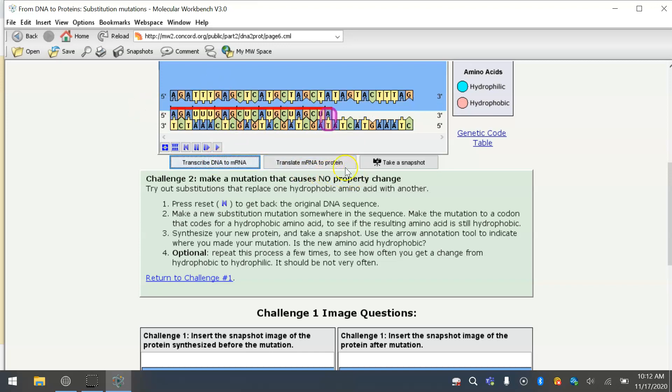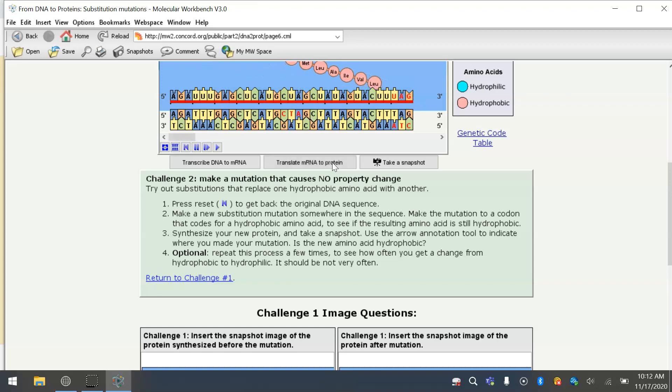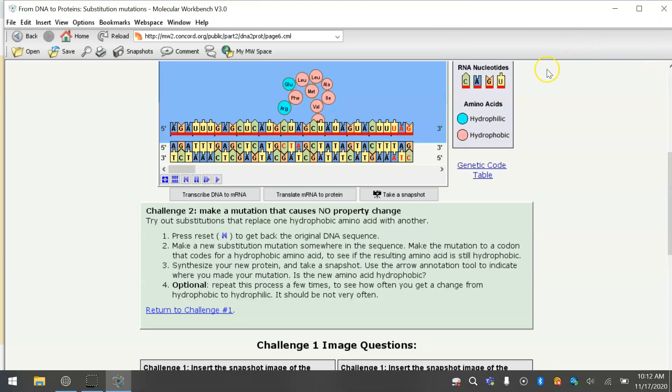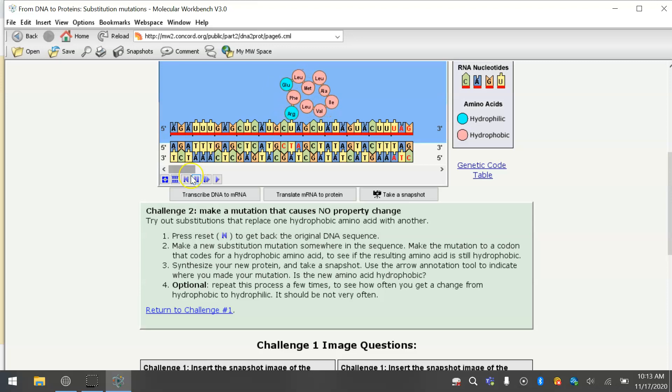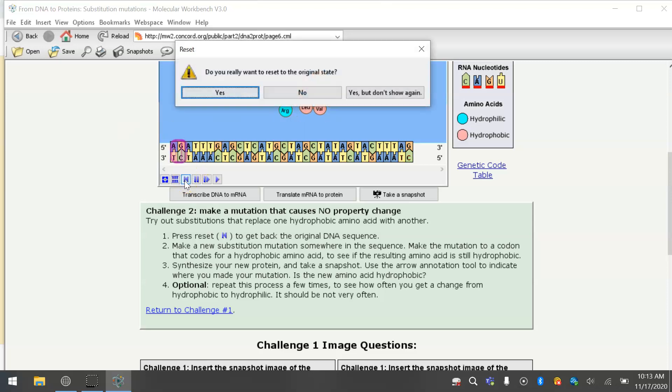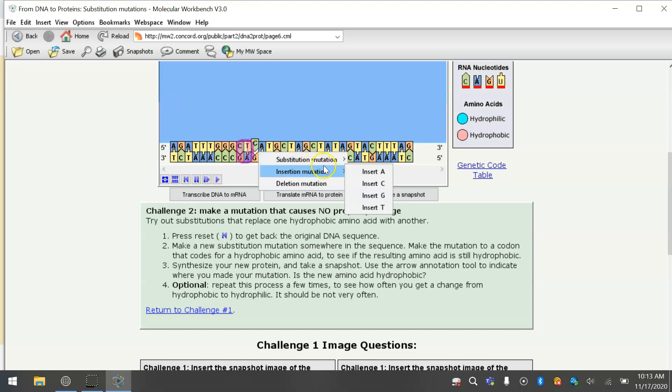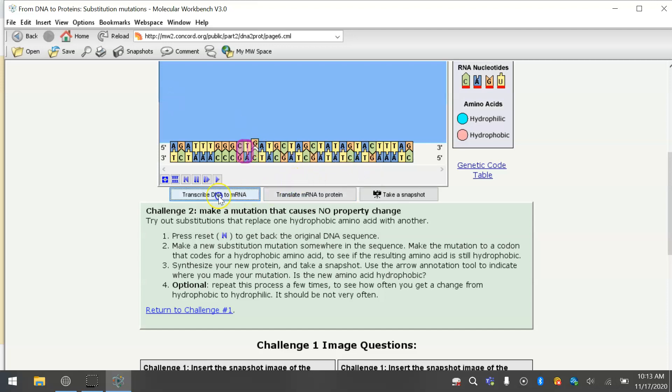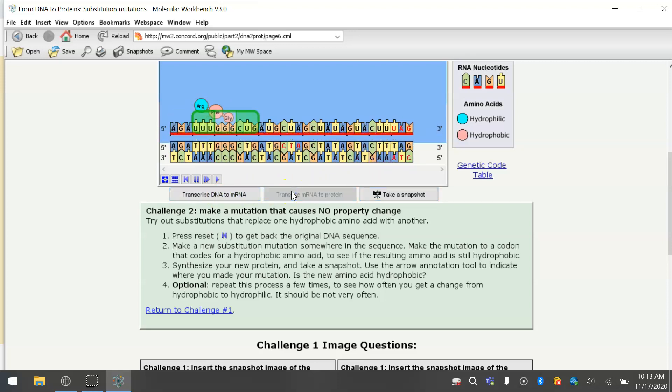So we're going to reset. This substitution mutation, as you can see, did not produce another hydrophobic amino acid. It produced a hydrophilic amino acid in the place of the original one. So I'm going to reset and try a different change. Change this to a G. We'll try that. Now transcription, translation.